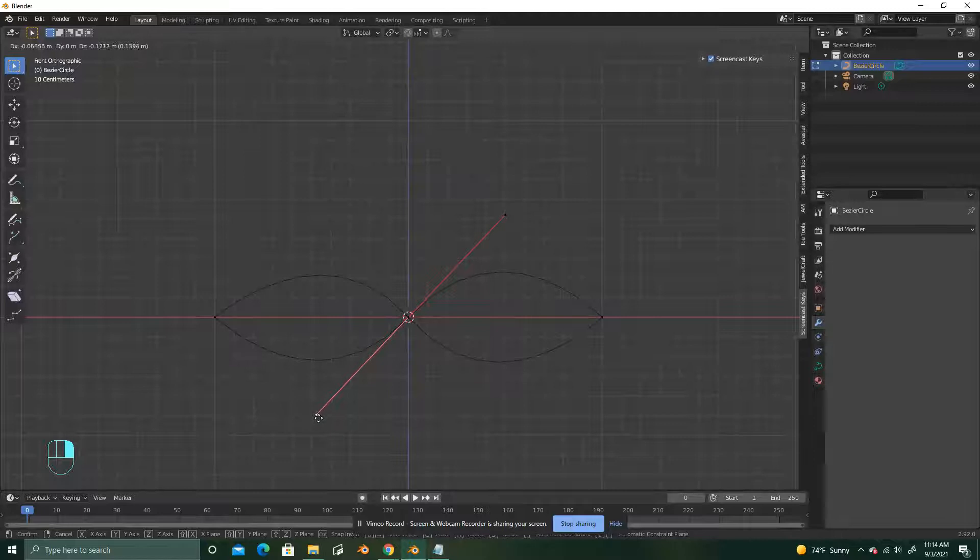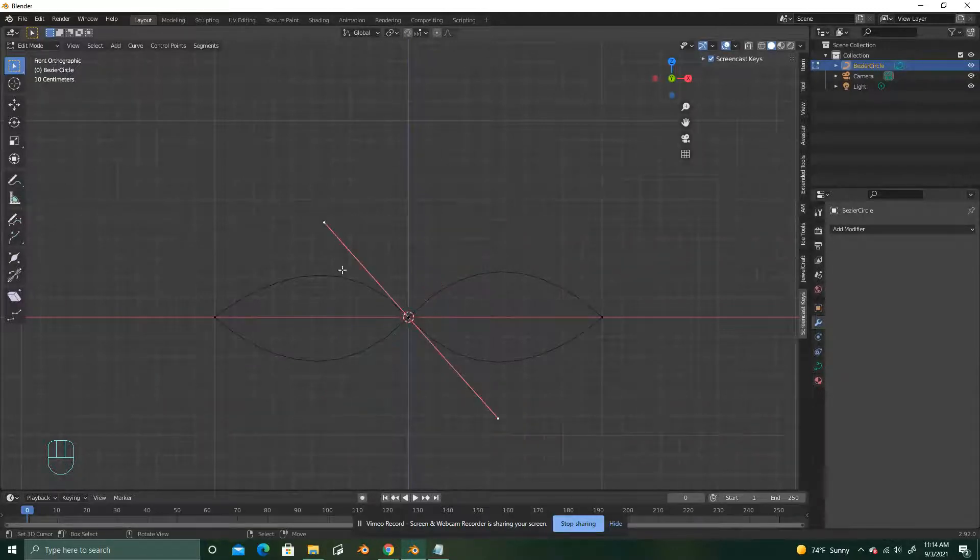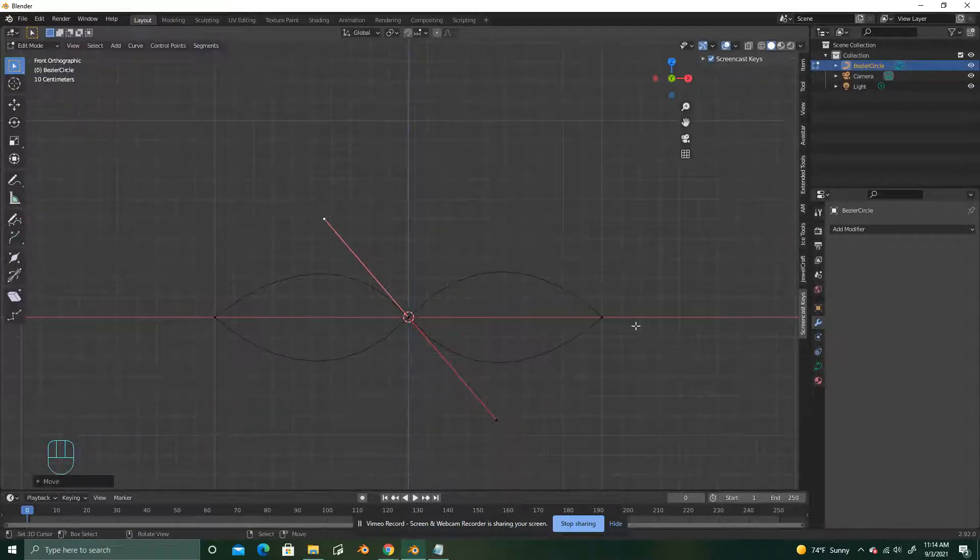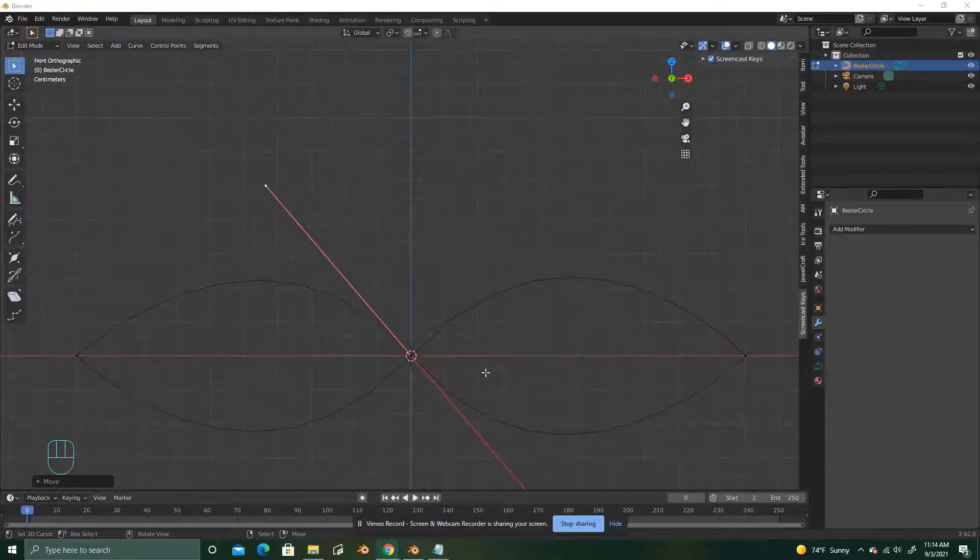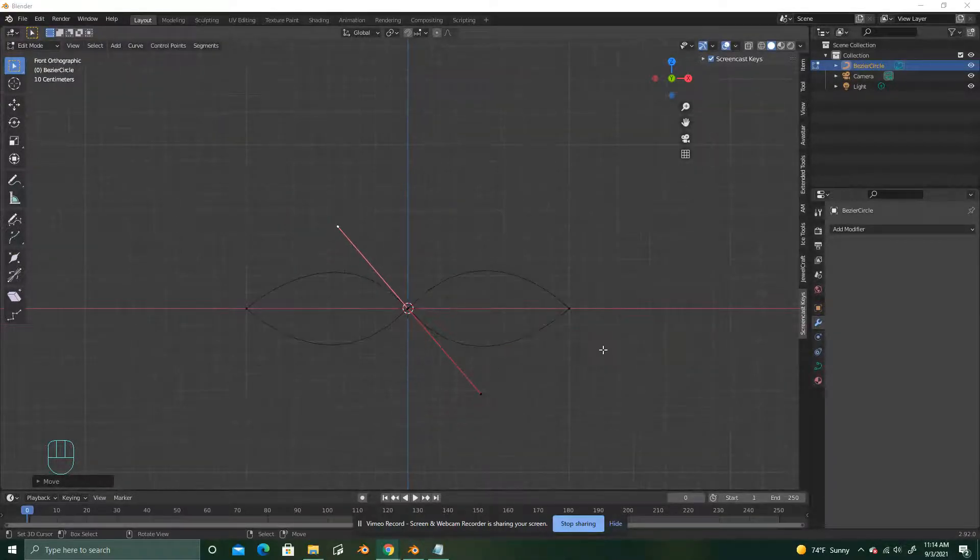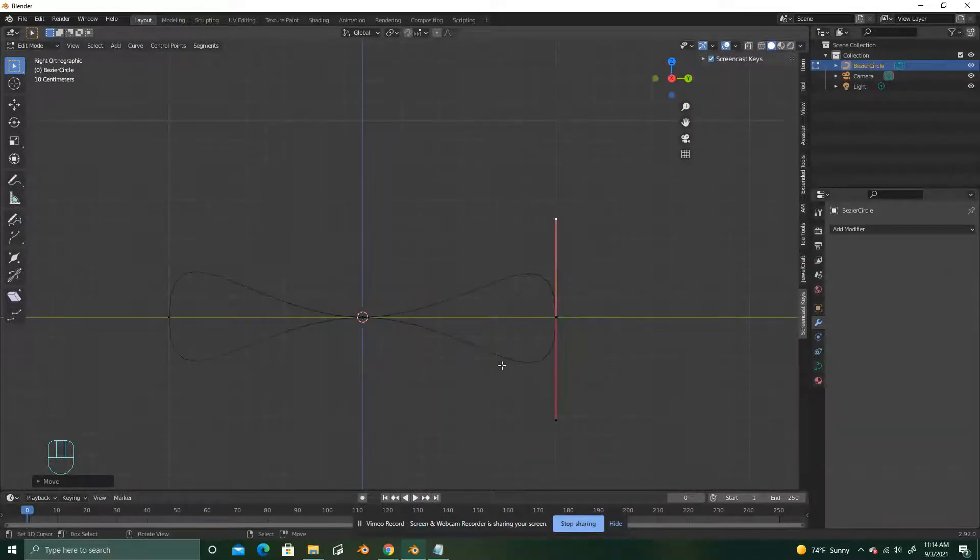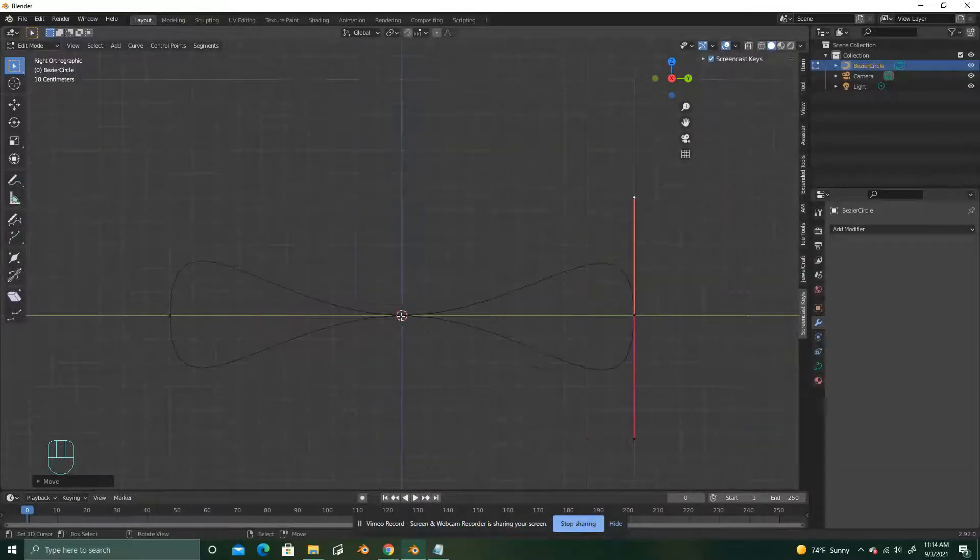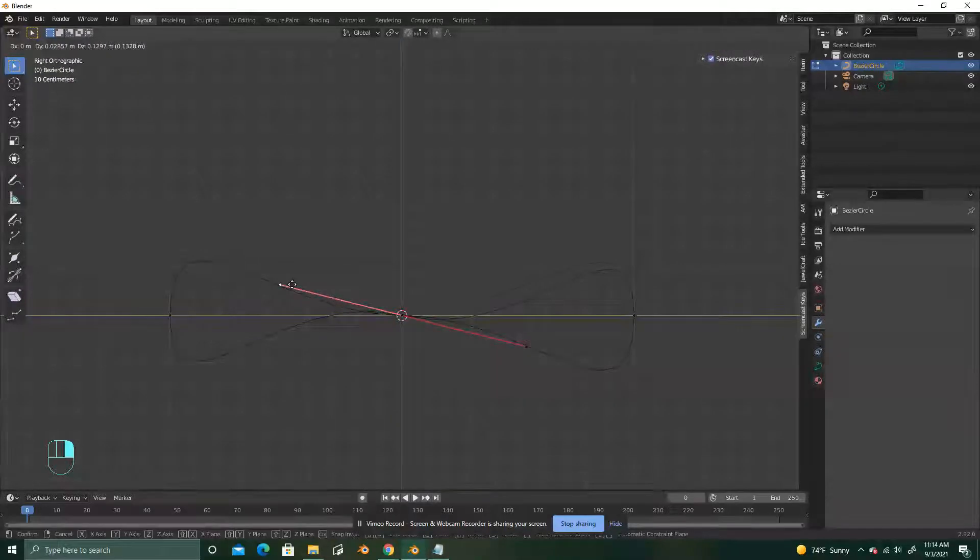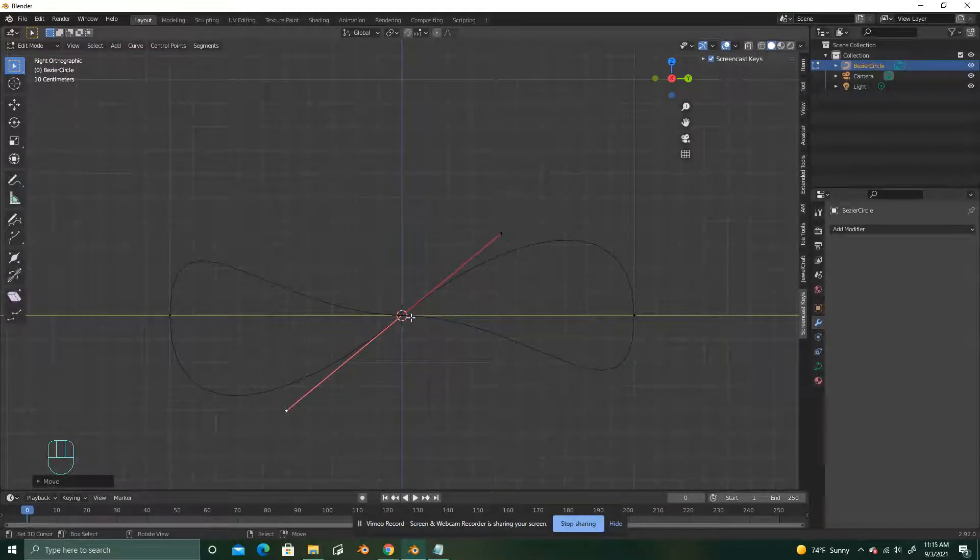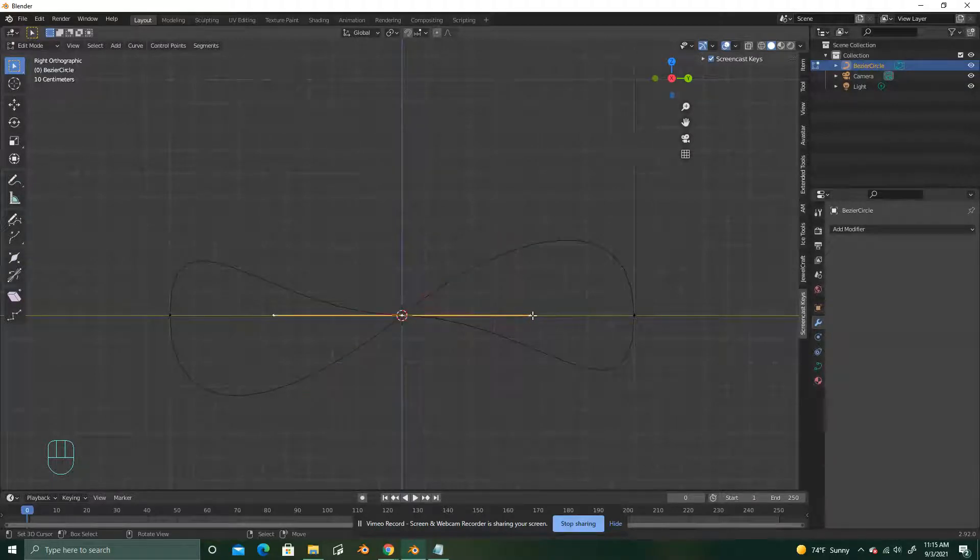It doesn't have to be completely perfect, but you do want to make sure that they're pretty even. Okay, and then you're going to Alt-click and drag. Select the middle again. Go ahead and pull it around so that you can make that kind of figure eight looking shape.